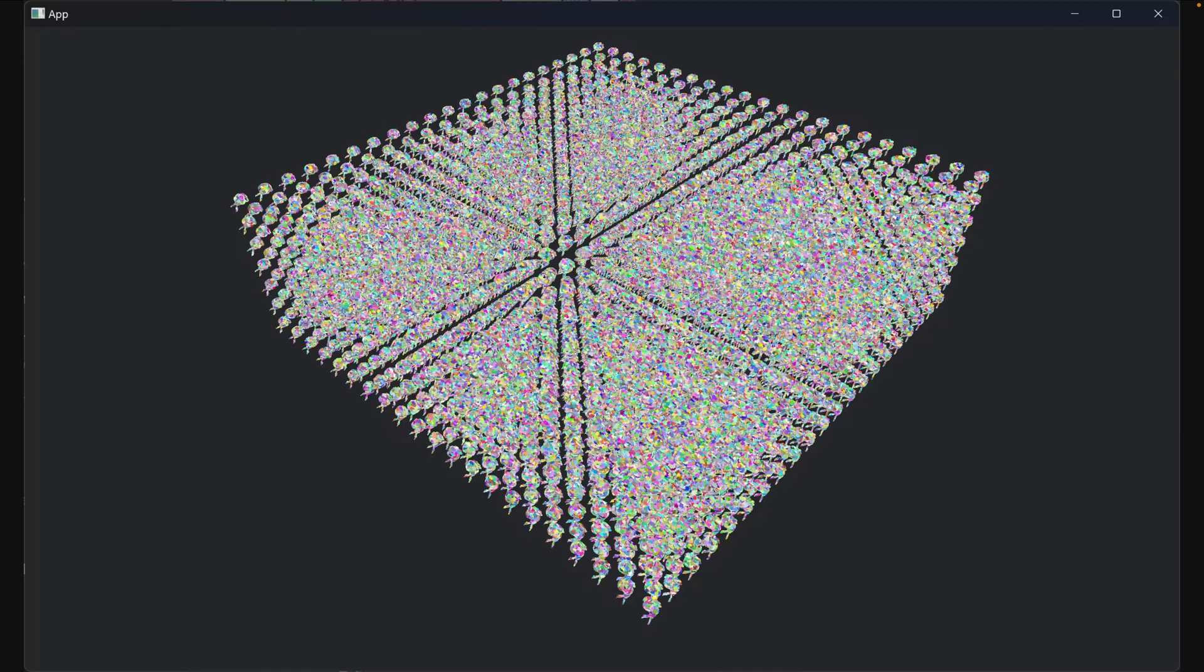And of course, work continues on the Experimental Virtual Geometry feature. This week we see some demos for mixed software and hardware rasterization, which is already much faster than hardware, and there's plenty of opportunity for optimization still. More information about this one is available in the Discord thread.